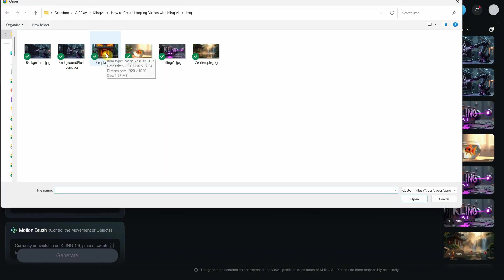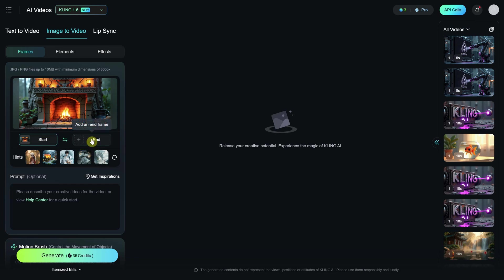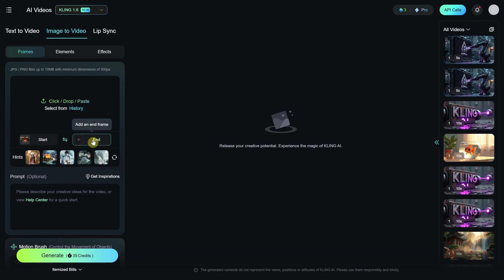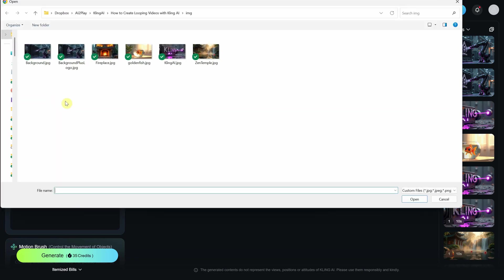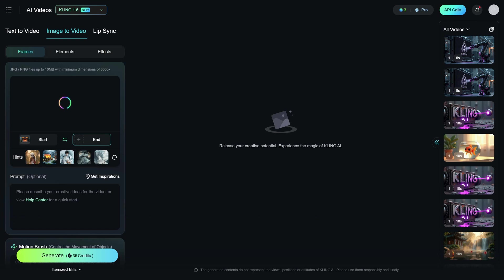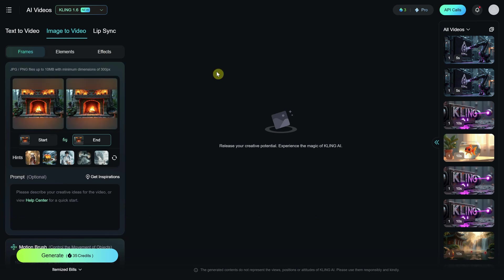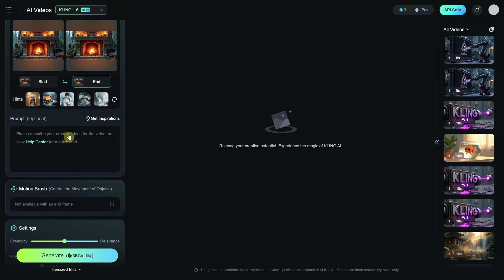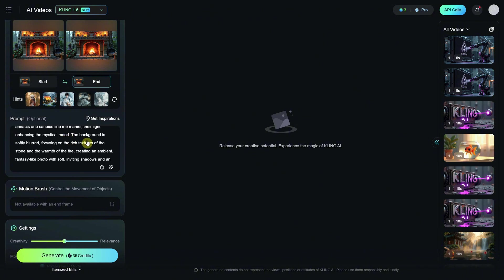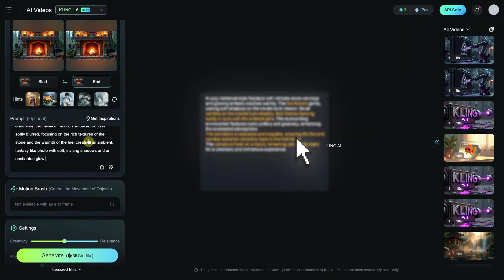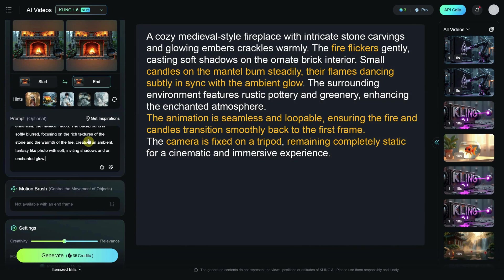I upload my fireplace image as the first frame, and then there's an option called End Frame where I can upload the last frame. What I do is upload the same image, because if it starts and ends with the same image, we can create a looping video. That was the easy part — the hard part is creating a descriptive prompt for it. For example, I use this prompt which I created with ChatGPT.